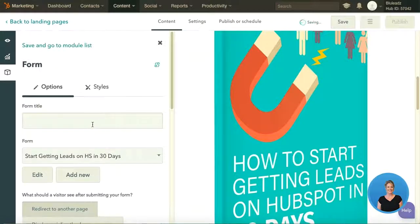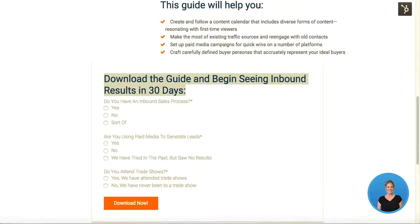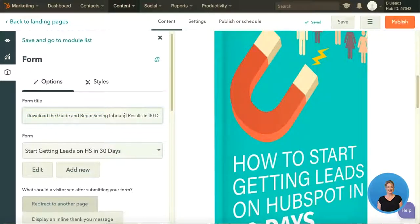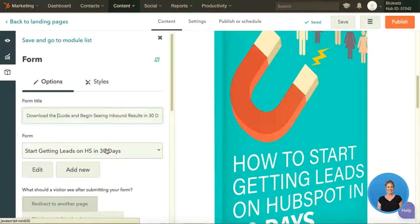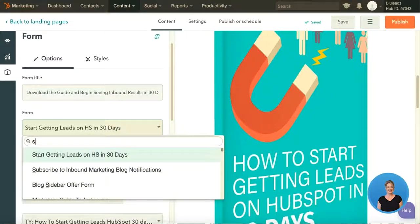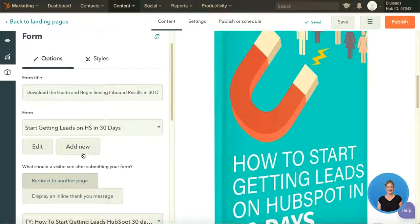I'm going to go ahead and click on the form, which pulls up the module on the left. I have the ability to edit my form. I want to make sure that my form has a title — the title should be consistent with the rest of the page content. We are trying to showcase how to get leads in 30 days or less, and this form is going to help our user download the guide. We want to make sure it's clear in the title that if somebody fills out the form, this is the result of their action. The next step is to select the form — I already have one created, so I'll pull it up by title: start getting leads in HubSpot in 30 days.